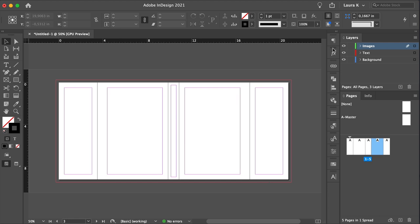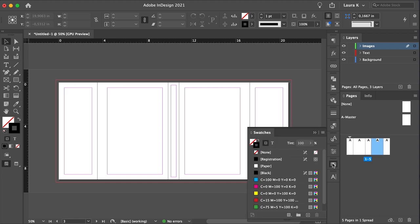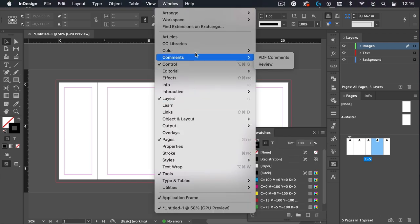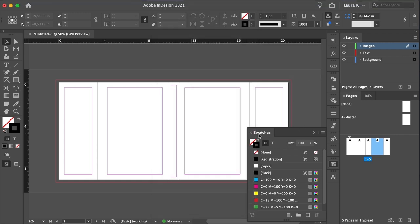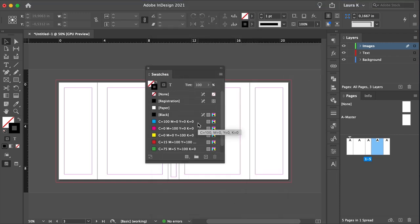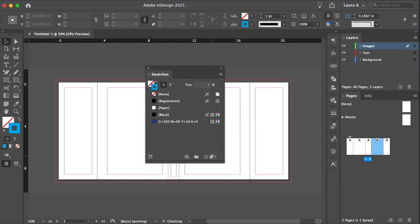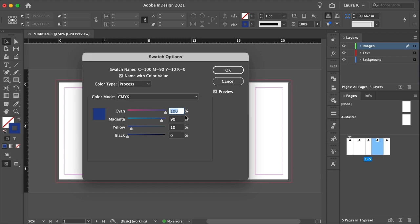Open the Swatches panel by going to Window, Color, Swatches. Let's delete these and add new colors. The first blue color, set it to 100, 80, 20, 55. Click OK.